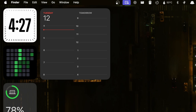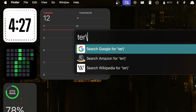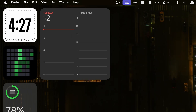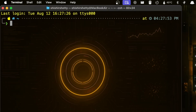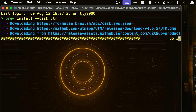So now let's proceed with the installation of UTM. First you have to head over to your terminal and make sure that Homebrew is installed in your system. Then go to your terminal and type 'brew install --cask utm'. I will leave the command in the description below. This will install the UTM package in your system.